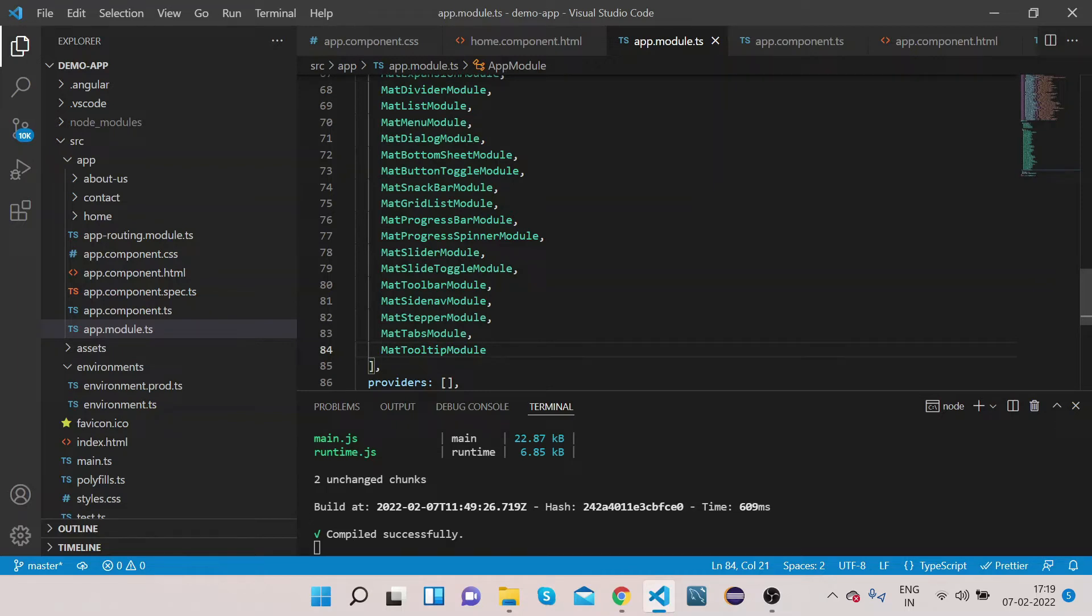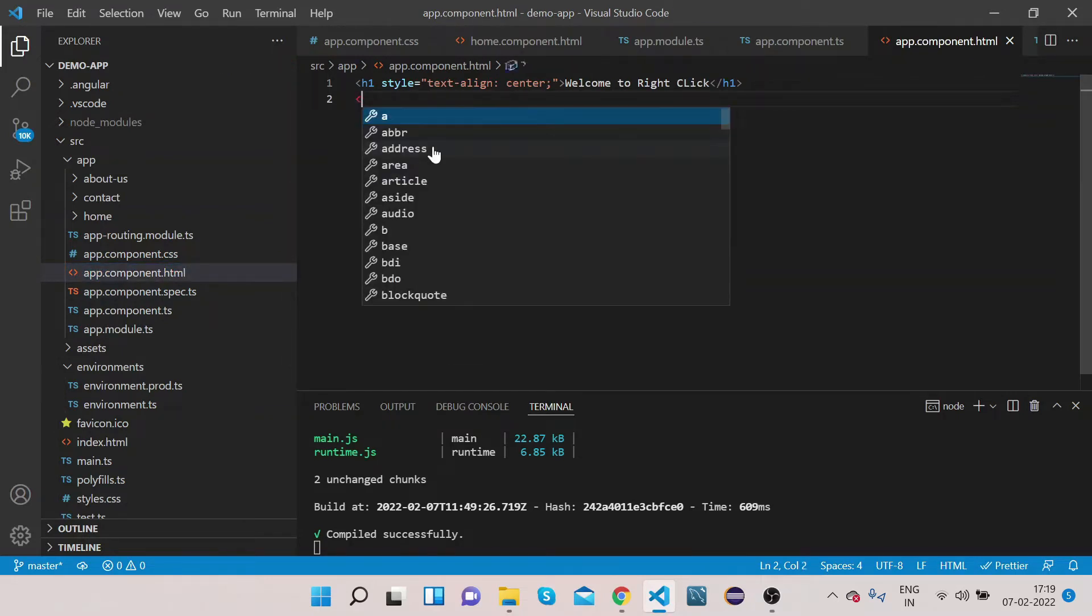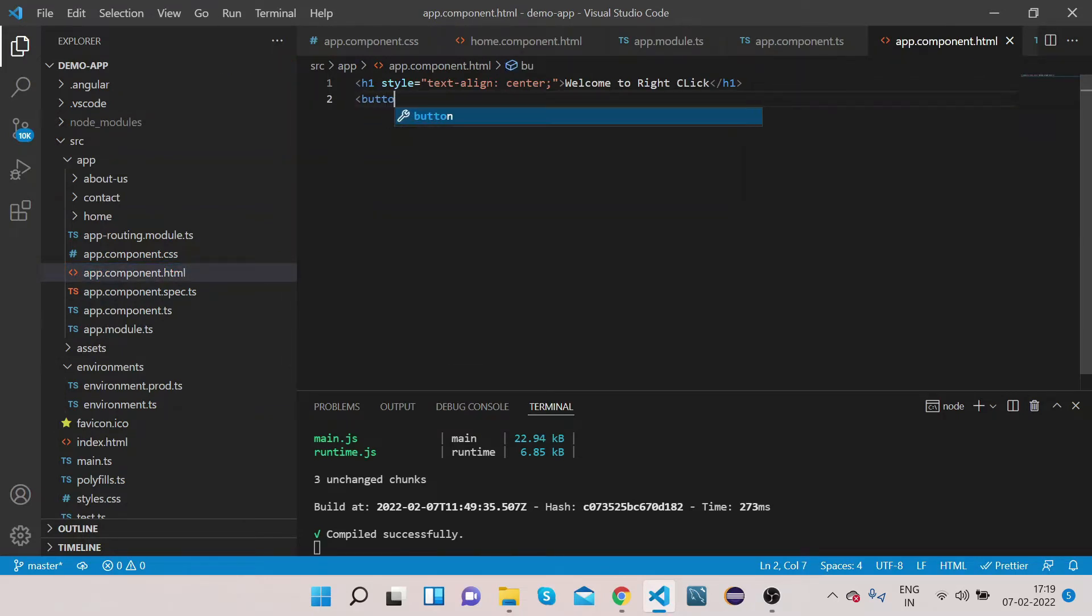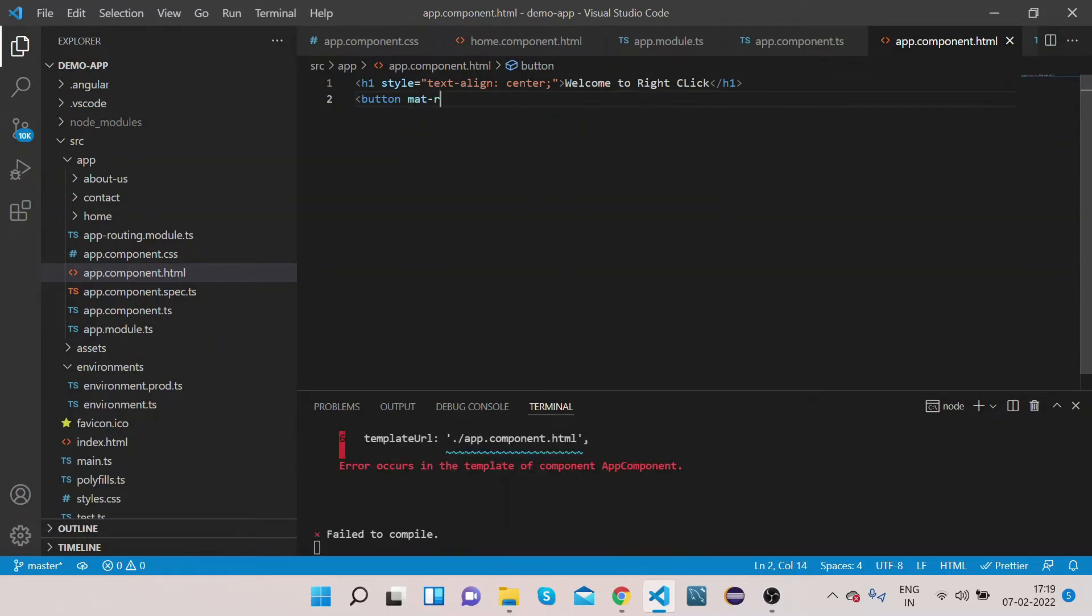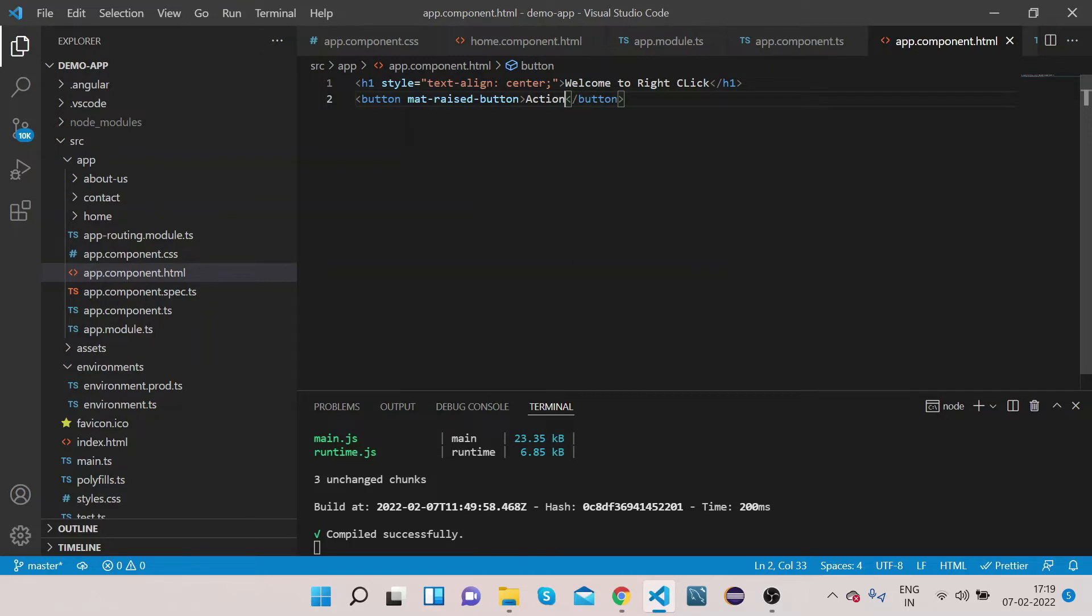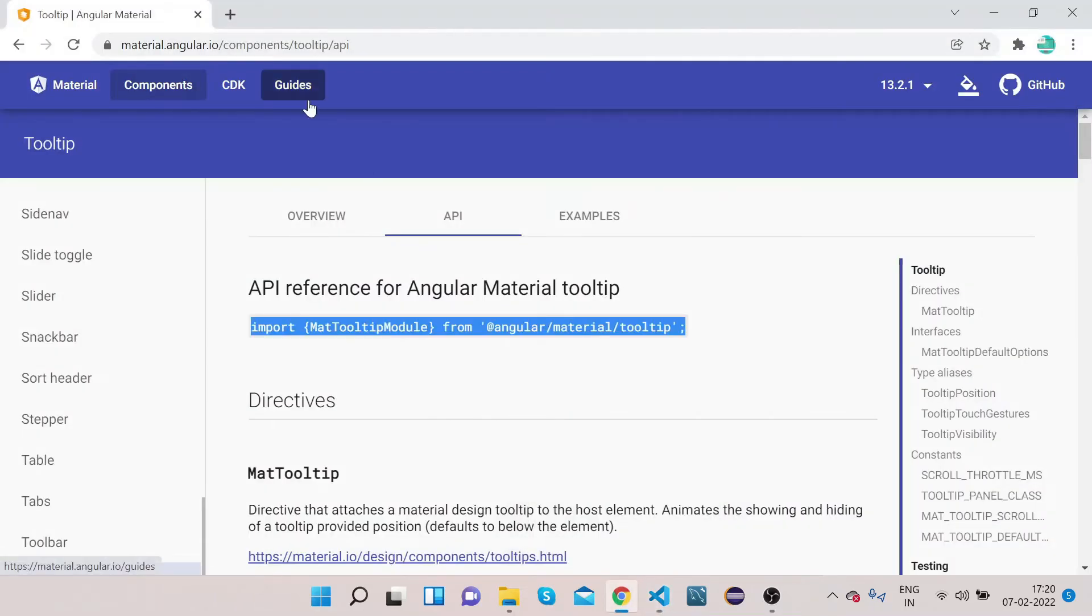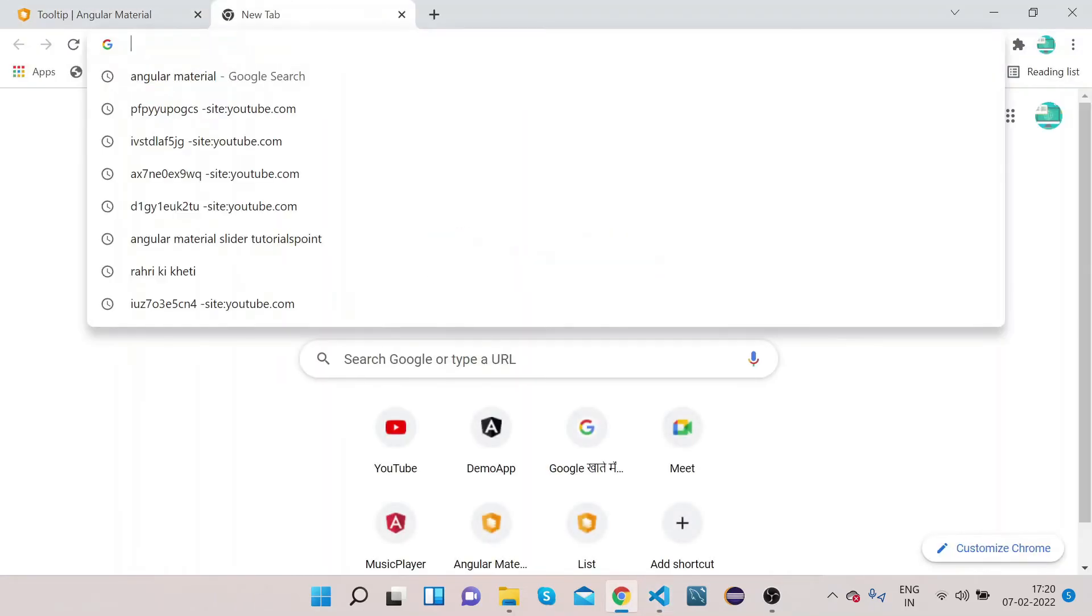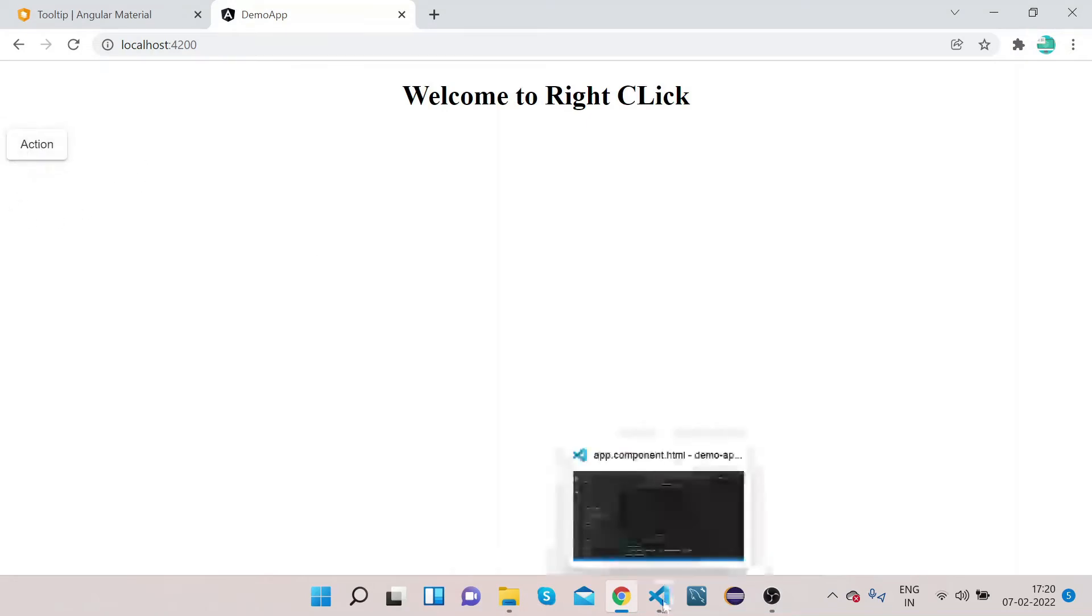Now we are done with the import part. Let's go to our HTML. First what we will do is add one button which is mat-raised-button and we will name it as Action. Now let's see if this button appears on our UI. Type localhost:4200, so this button is now added.